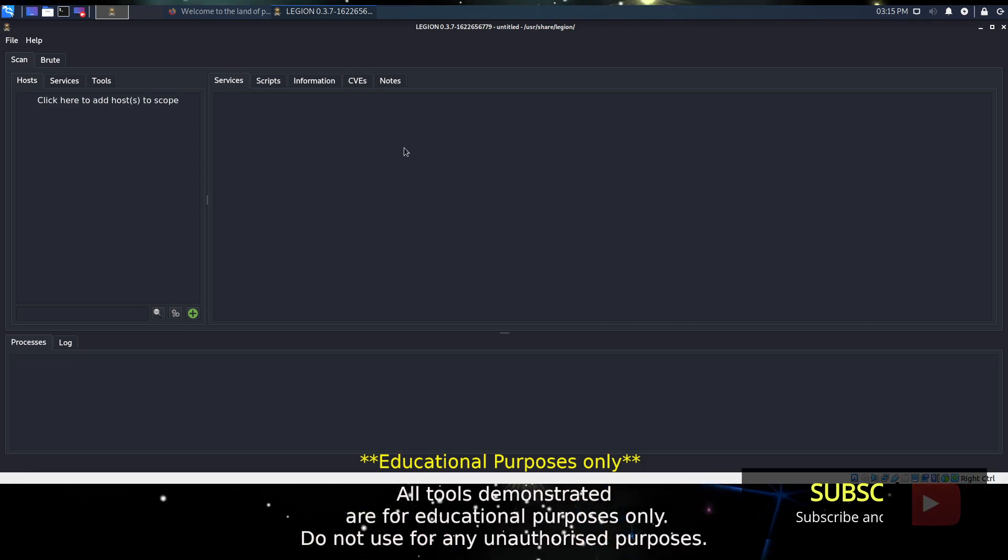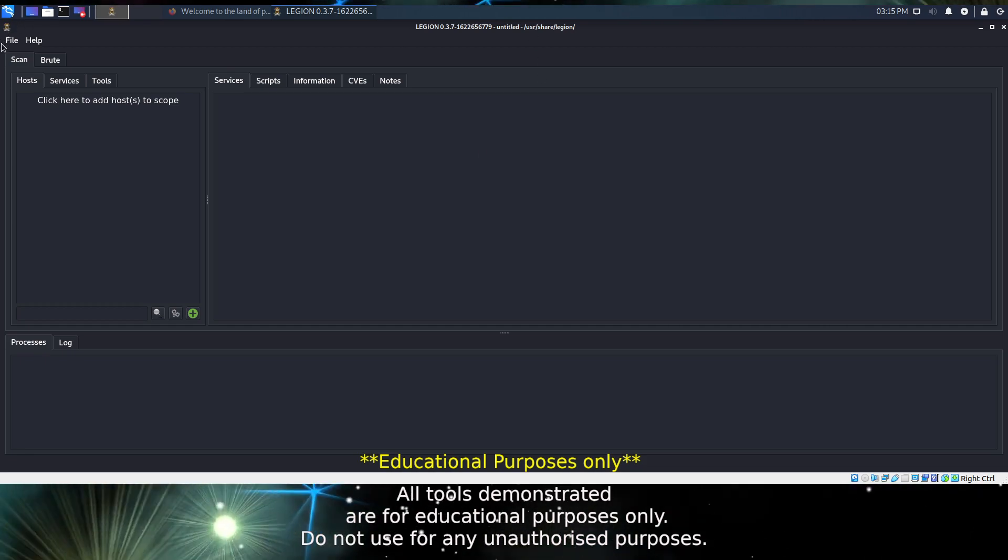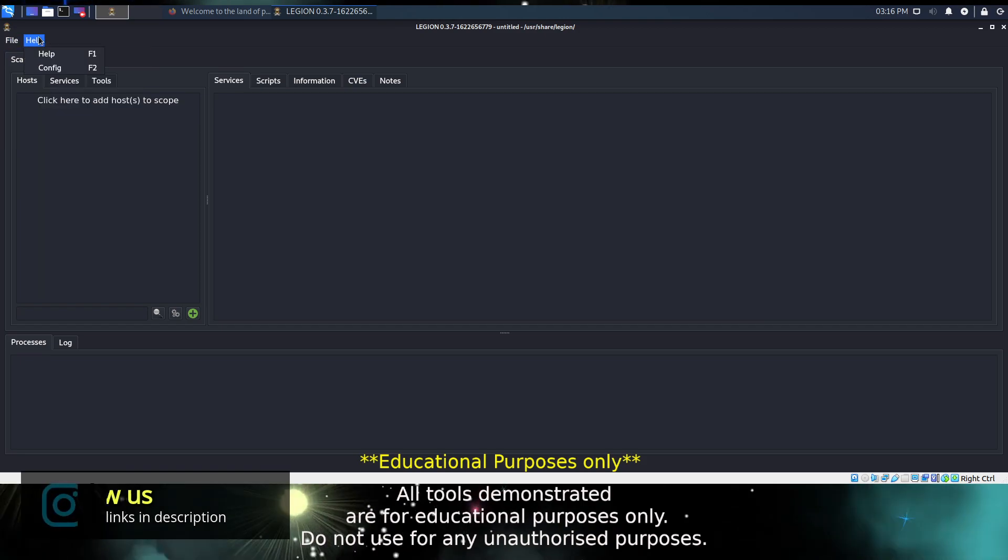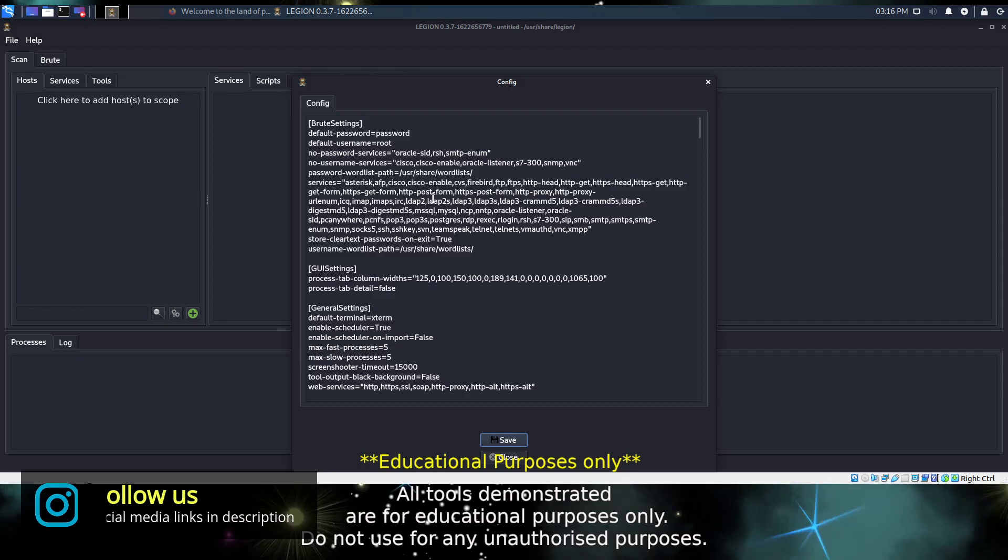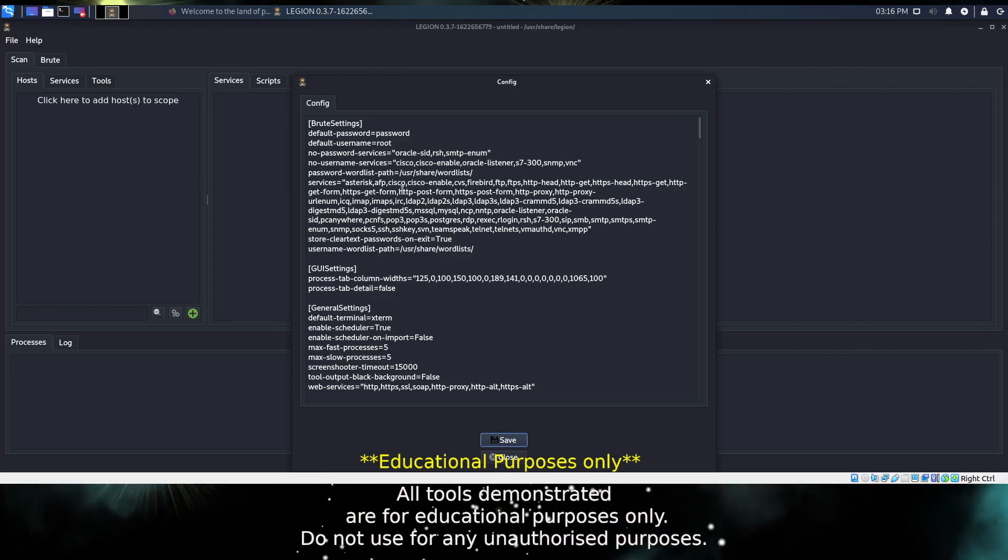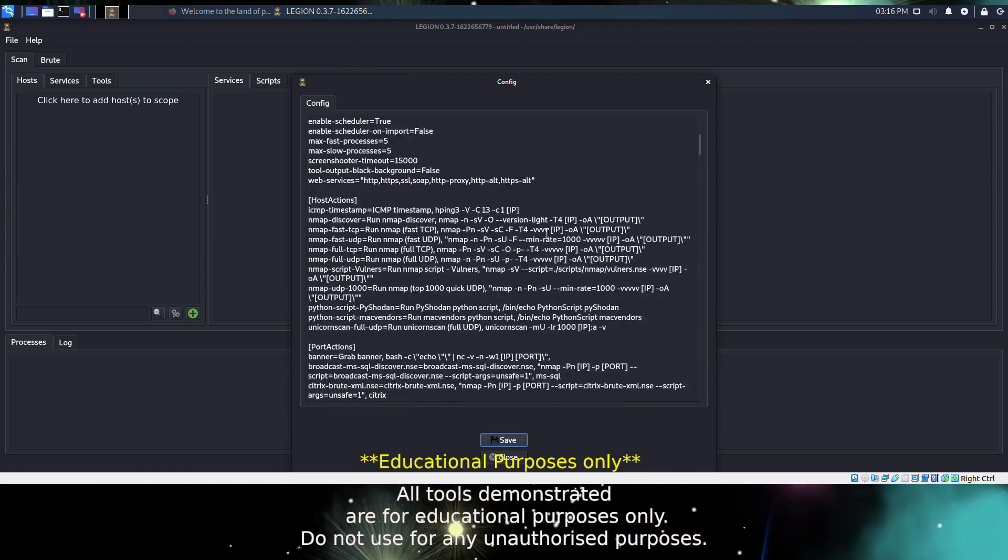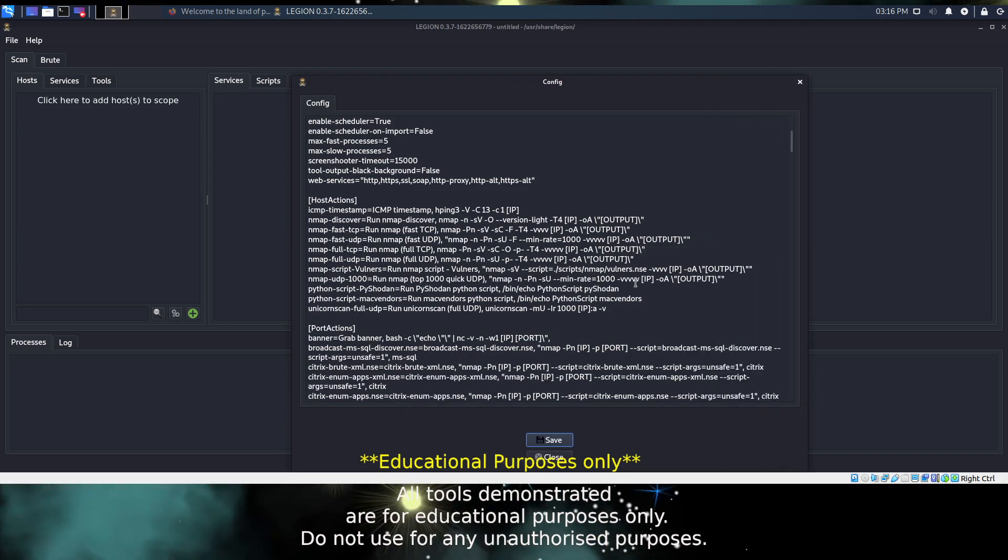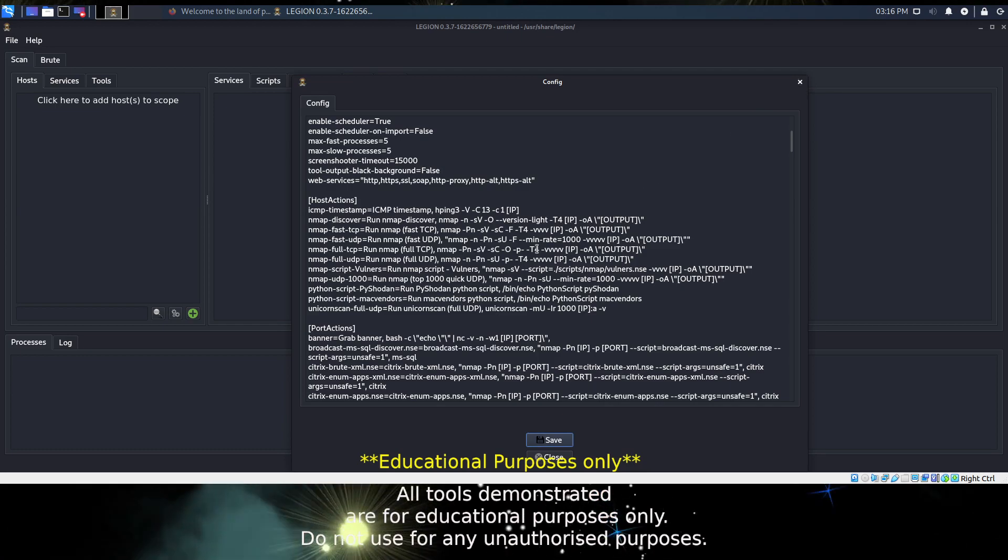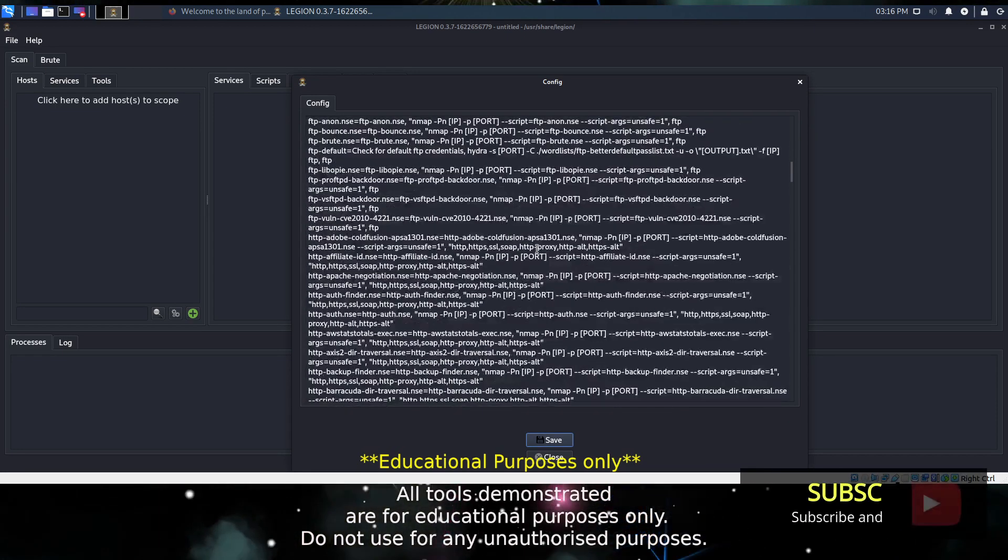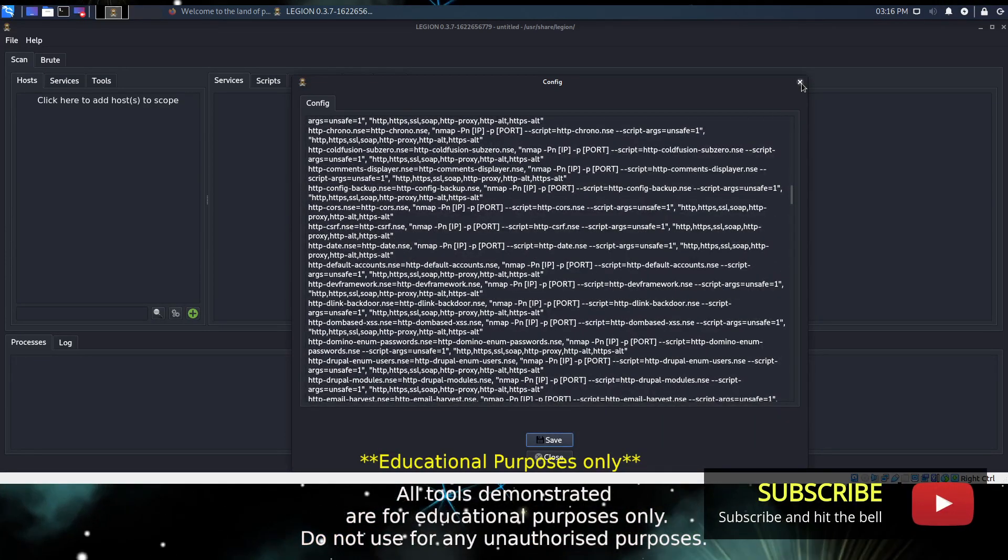On the left will list your hosts that have been discovered and on the right any information that has been collected about them. At the top you'll find your menus. Under help you'll find config, this is a configuration you can edit and extend as you wish. This would be for very advanced use though, so I wouldn't recommend doing it straight away, but once you understand what's going on under the hood, you can certainly extend Legion to do more than it already does.